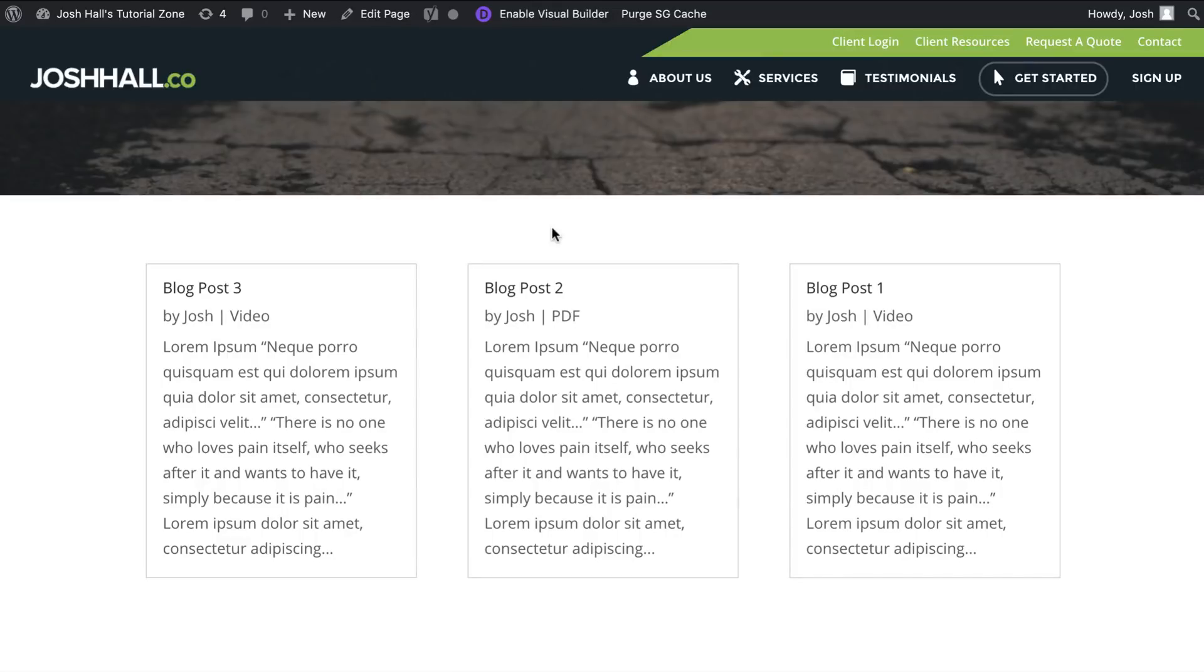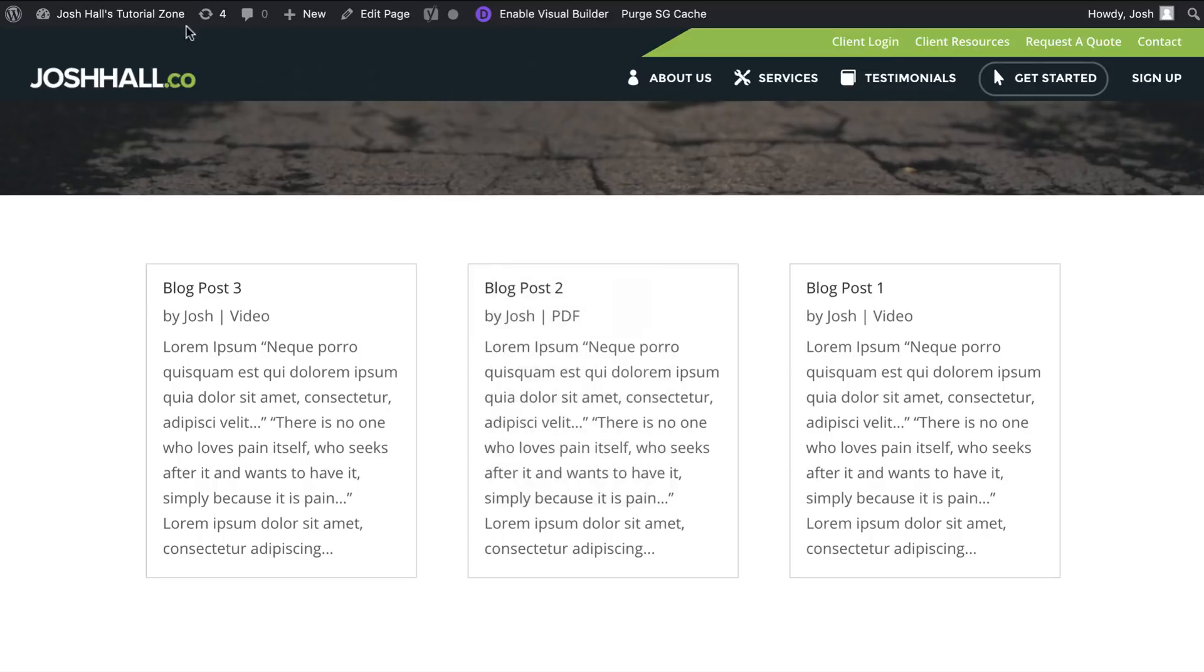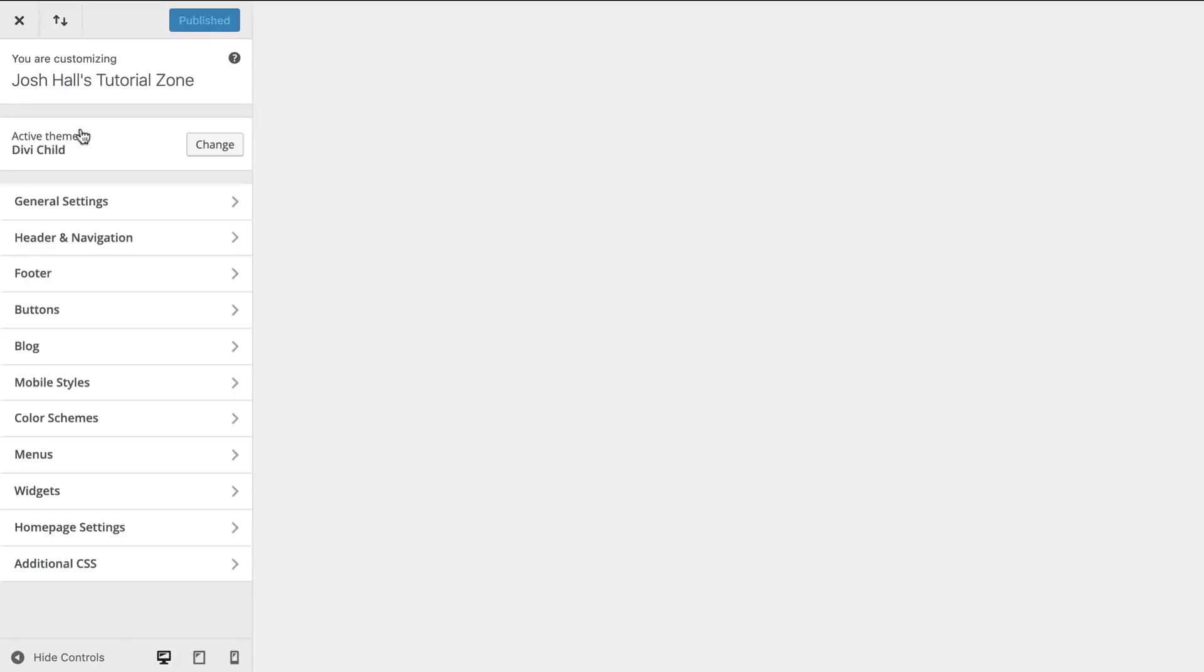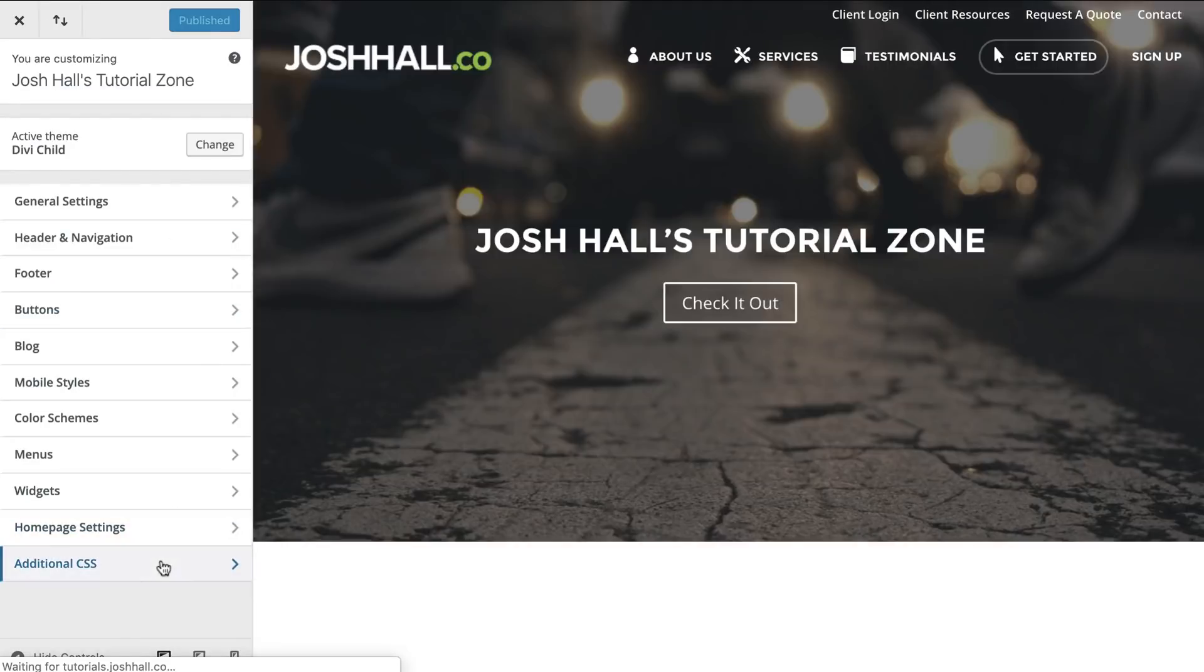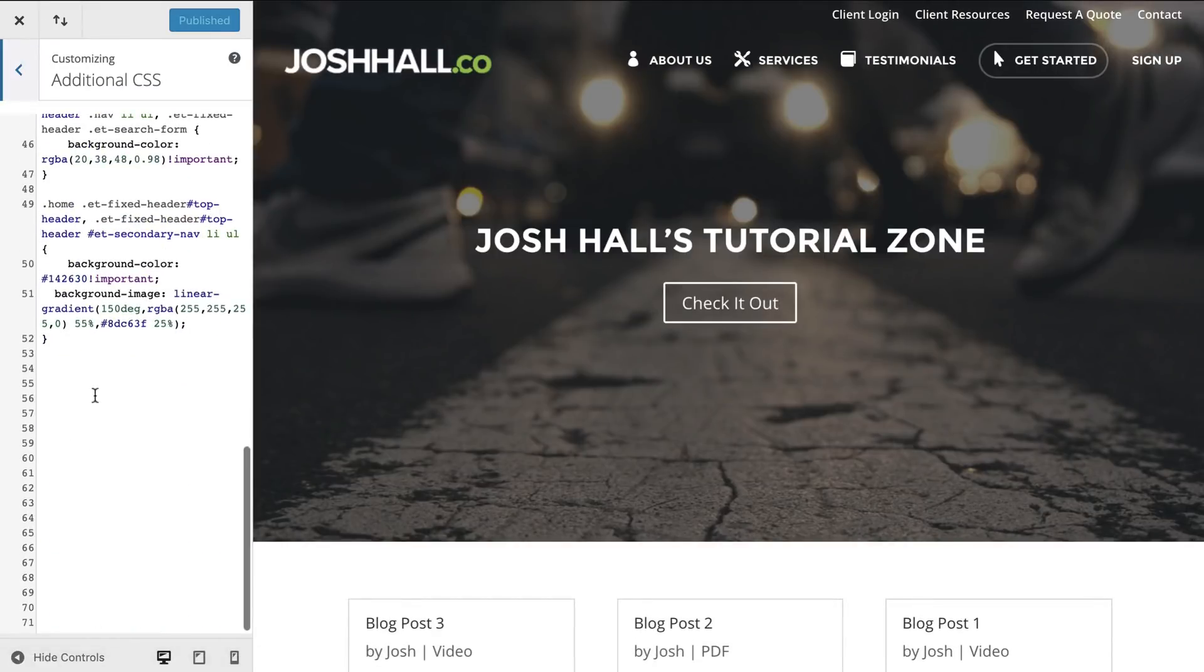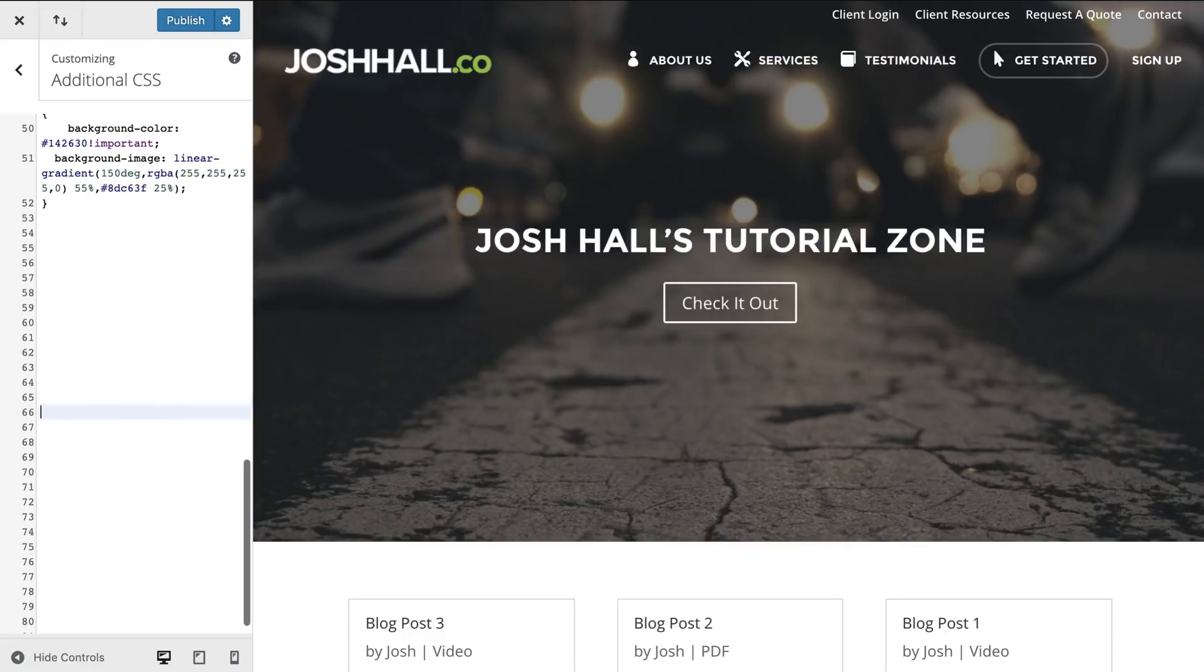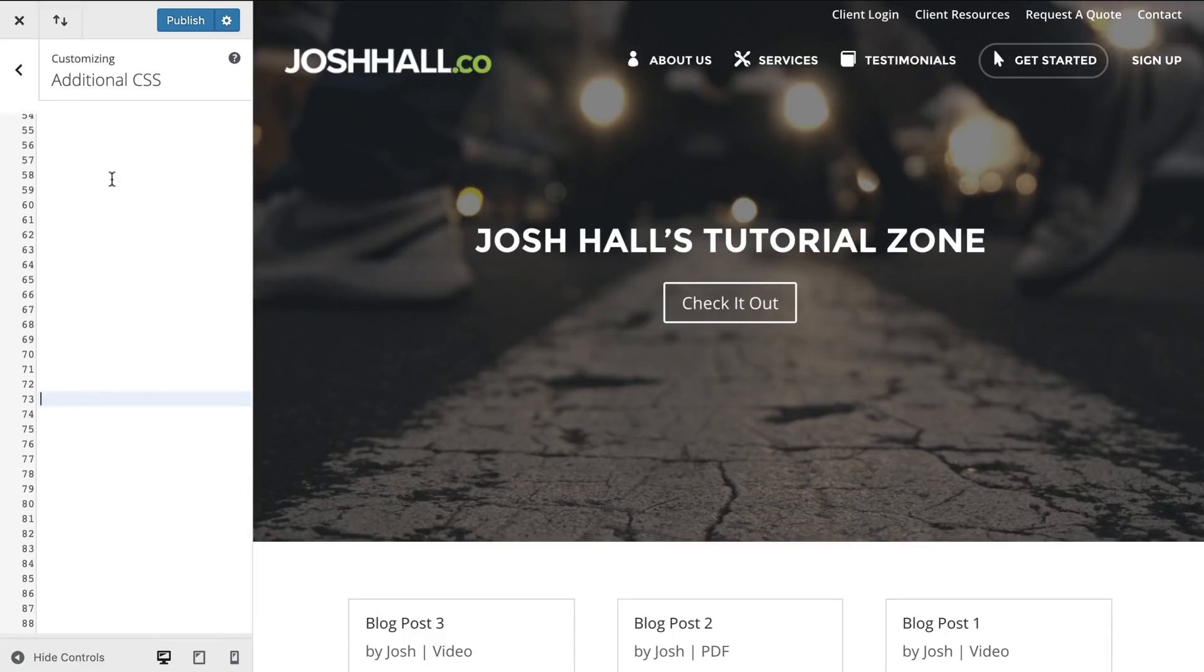So where we're going to start is we're going to get into just a little bit to CSS. So what we're going to do is generally you're going to want to put CSS in your child theme style sheet. In this case, we don't have to write too much here. So I'm actually just going to go into my Divi theme customizer and let's drop below all the CSS that I've written in previous tutorials here. Let's clean that up a little bit.